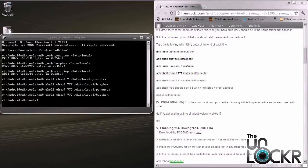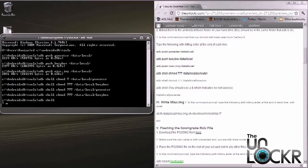Once you're finished typing out all the commands and you've finished at the last line, which is the ADB shell chmod 777 data local busybox, the next step we want to do is type in ADB shell. And you should have a dollar sign.